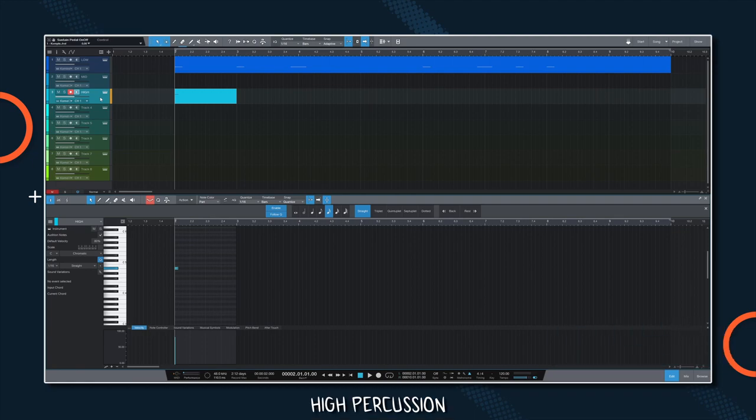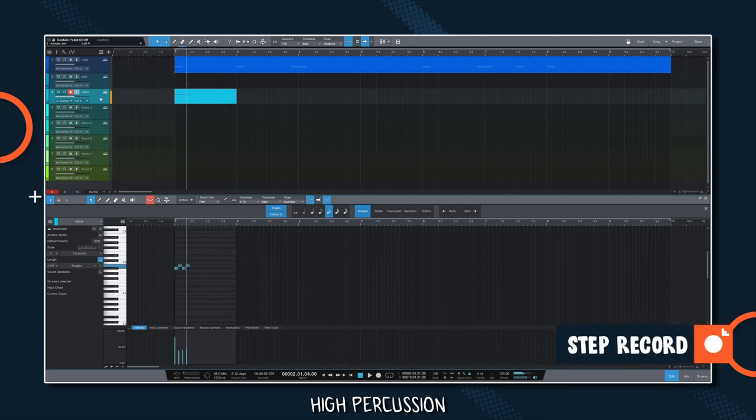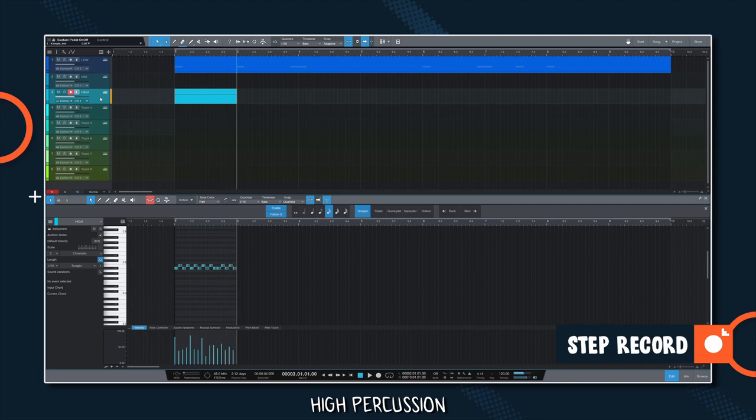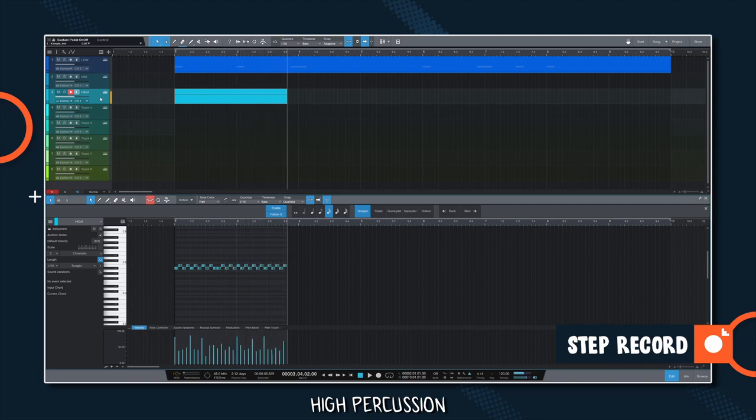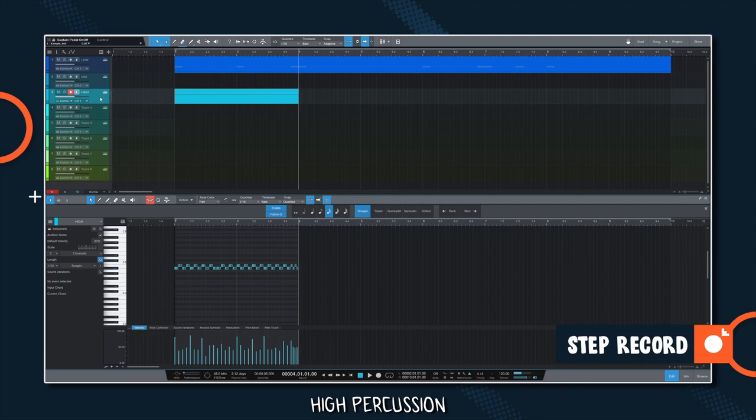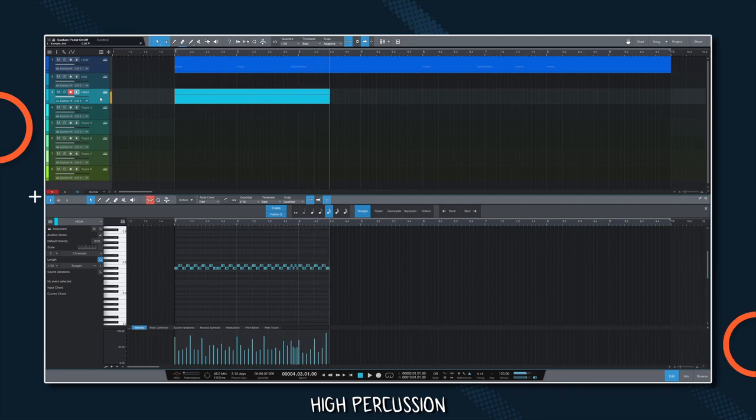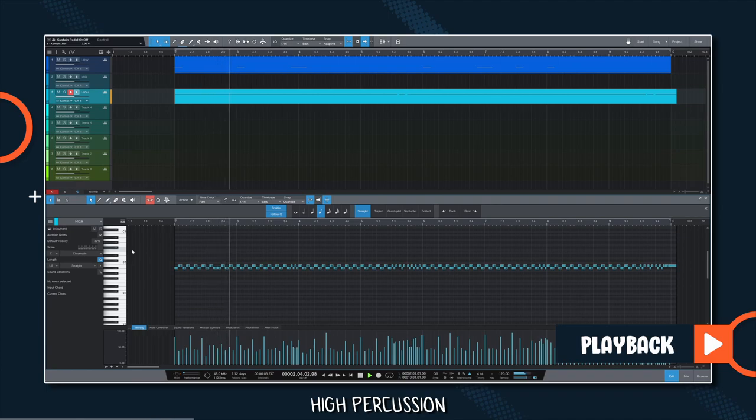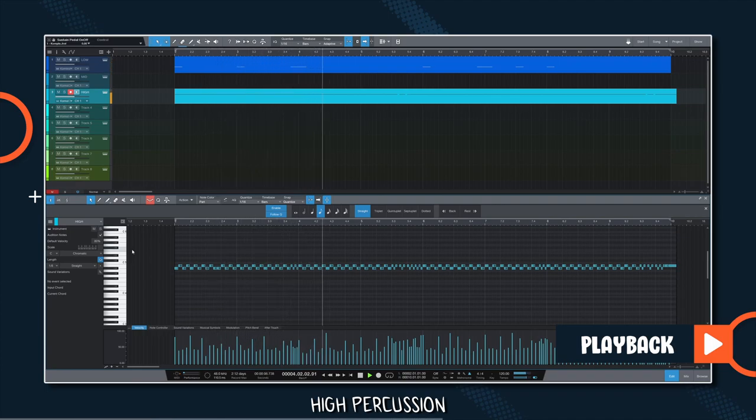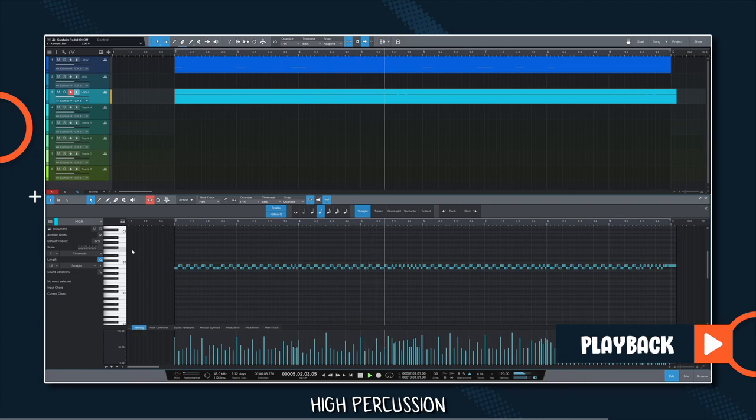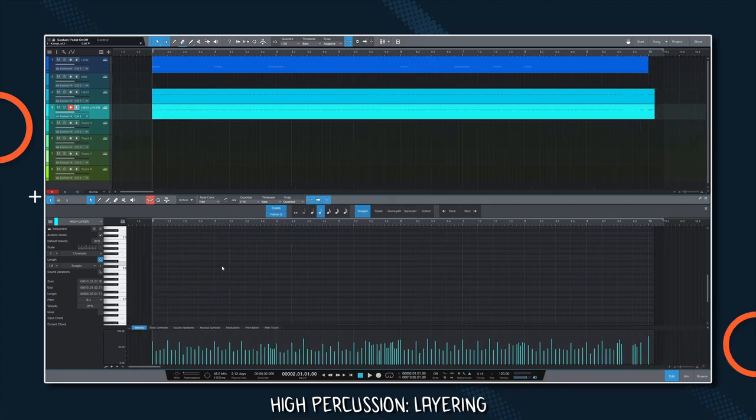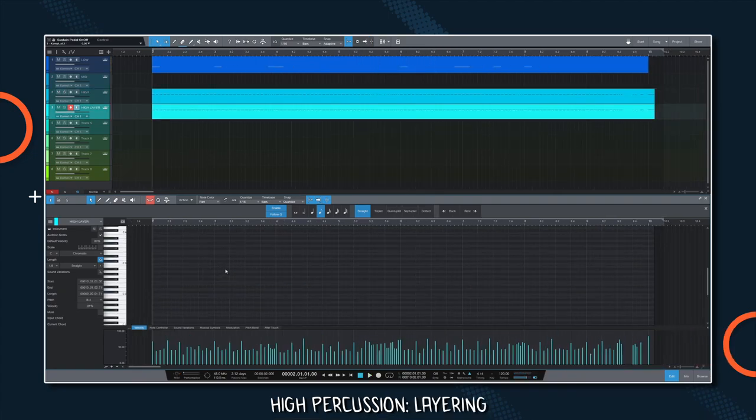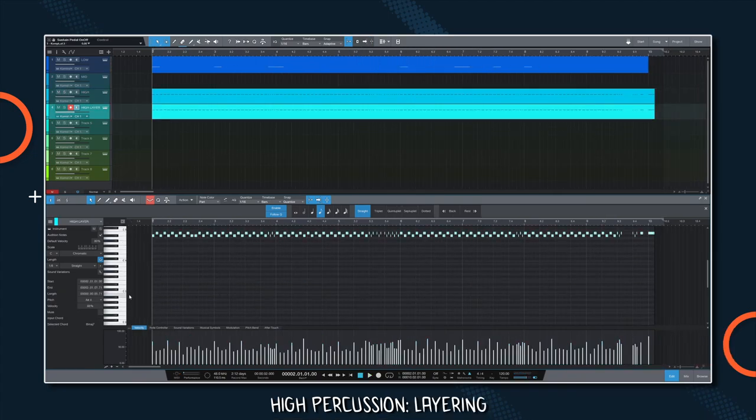I prefer to continue with the high percussion in order to build a sort of framework around the groove that I can then fill with the mids. I want to build an accentuated 16th pulse with the occasional variation towards the end of the 4th and 8th bar. Let's double the high percussion with some tom rims.